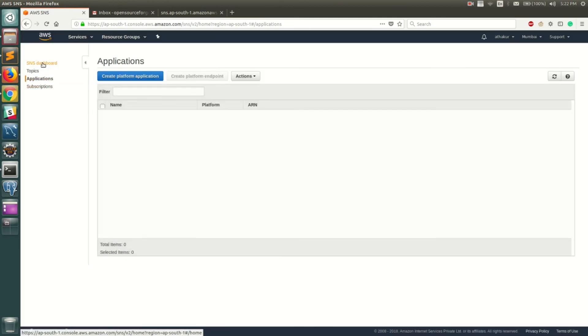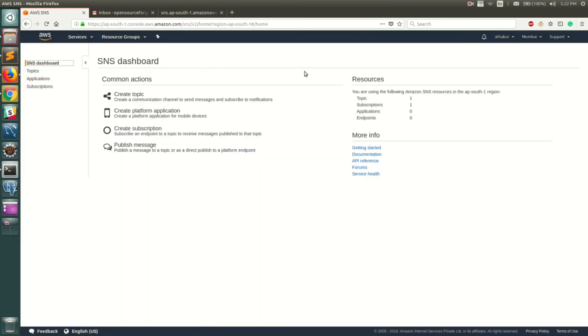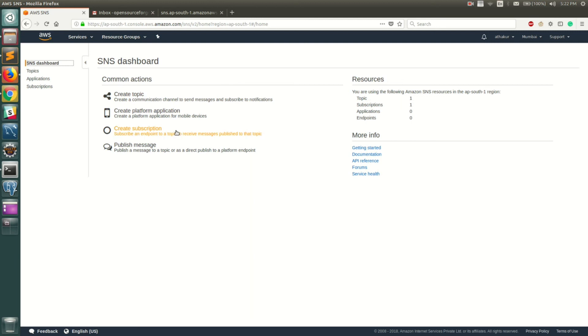Coming back to the dashboard, you can see a quick summary here. You have one topic and it has one subscription, but you can go ahead and create multiple subscriptions. We just saw what all subscriptions are allowed - for example, you can have an HTTP or HTTPS endpoint, you can basically have an Amazon SQS queue subscribe to this topic.